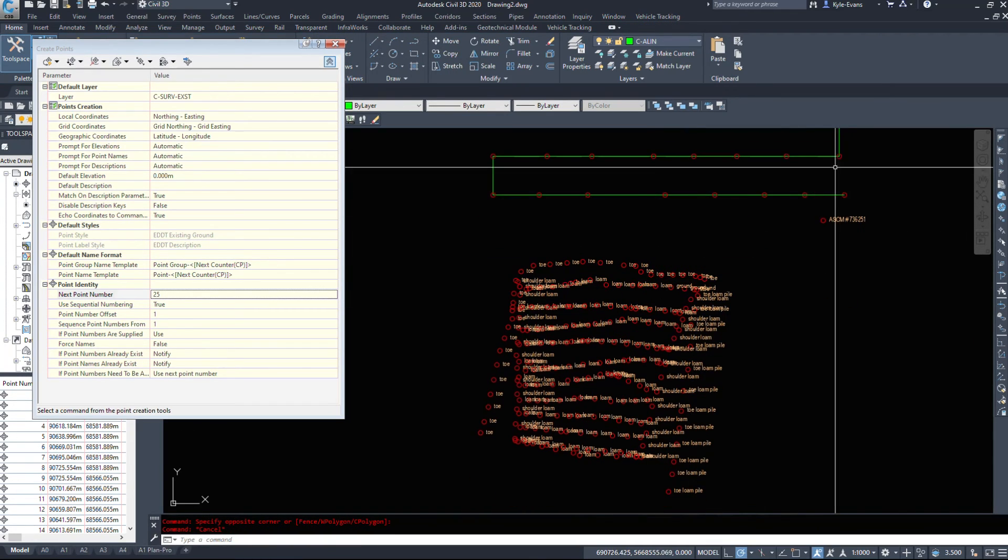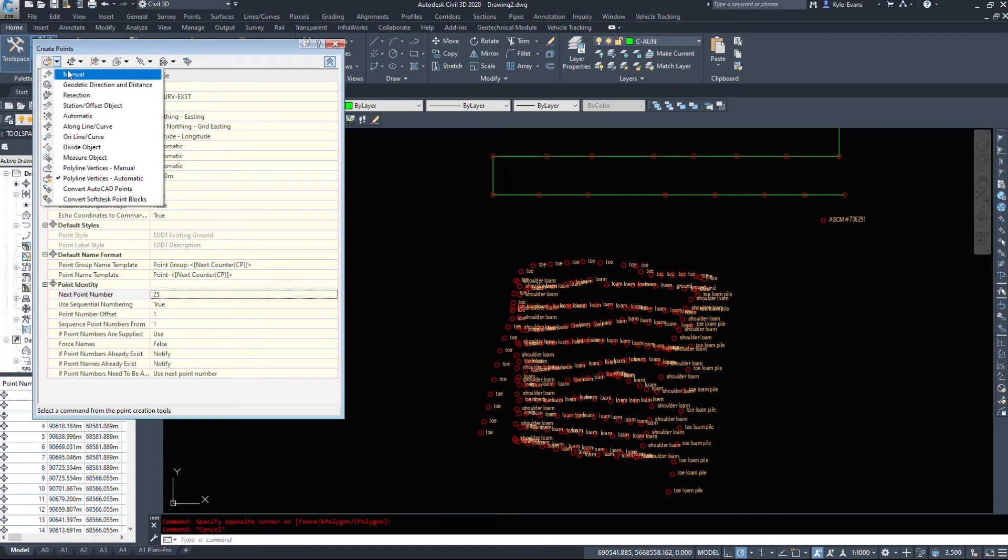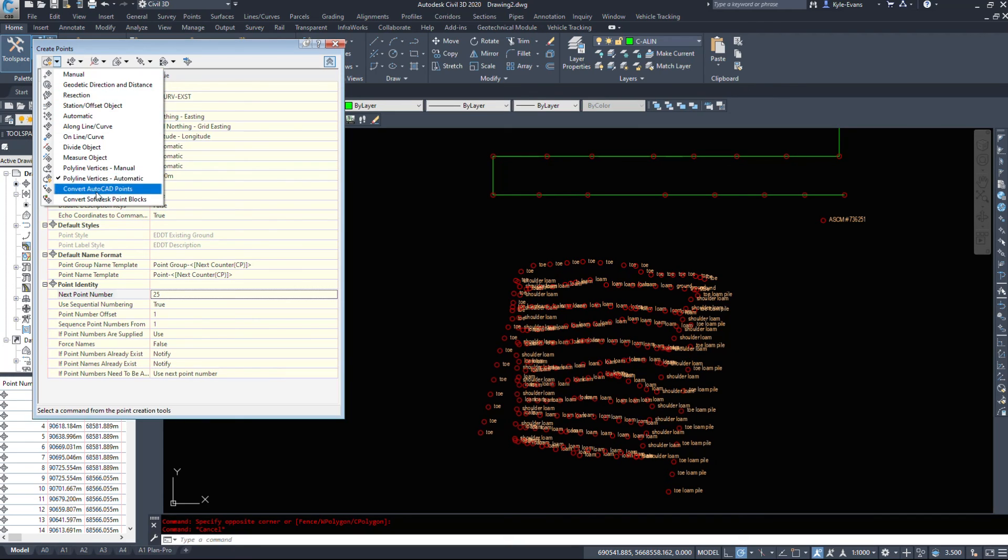So creating manual points, it's as simple as that. Go through the commands. Look at the tools. Station offsets, along lines and curves. A lot of different information here. And the one I've used a lot too is convert AutoCAD points.